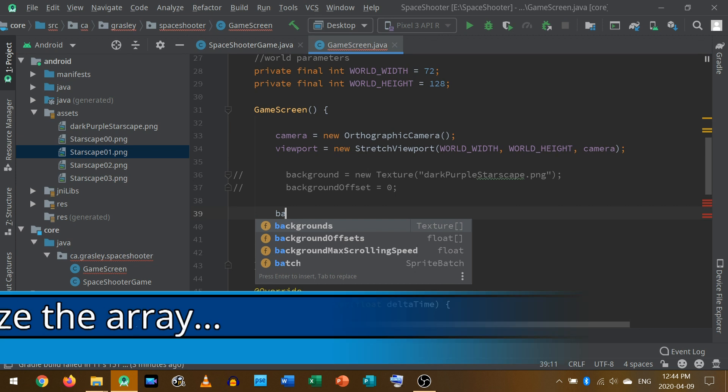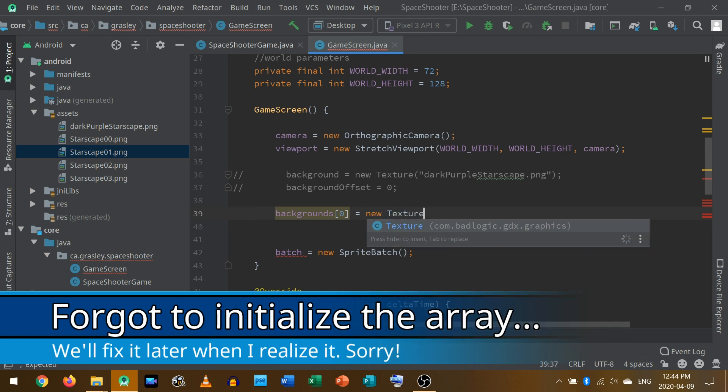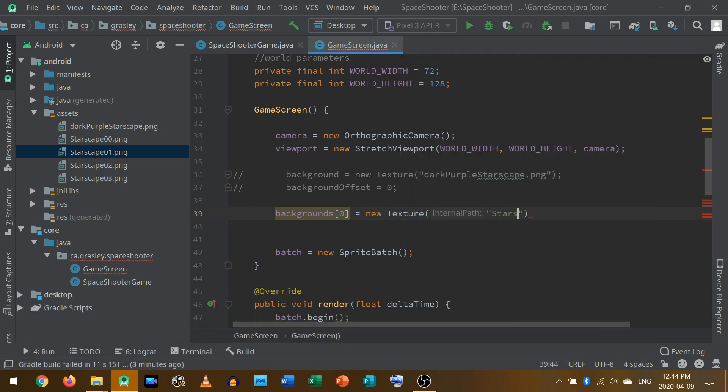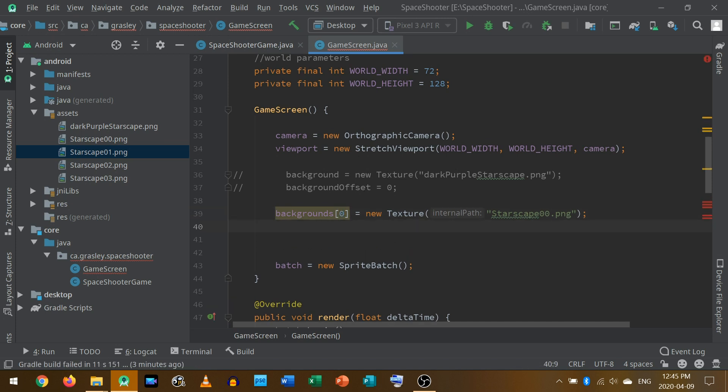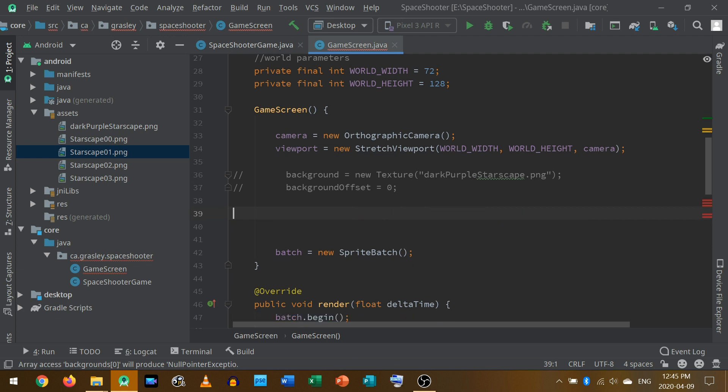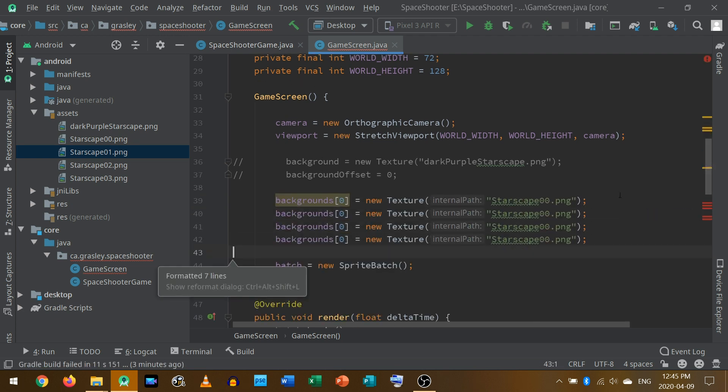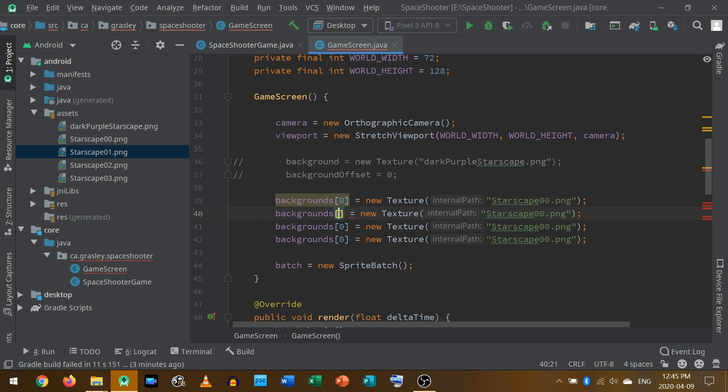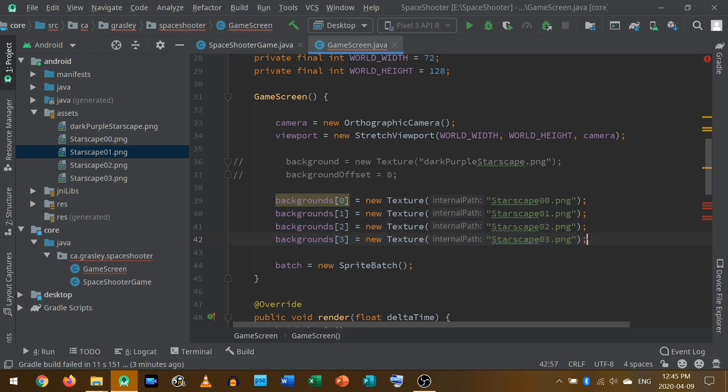So let's build these up now. We need to go backgrounds. At the first position, our position zero is going to be a new texture. We're using the same strategy as before. And this is going to be called Starscape 00. I'm using zero instead of one as my first layer because that's how we typically talk about things with arrays. Okay, let's just copy and paste that a few times and change all of these numbers. One, two, three instead. One, two, three. Okay, so I have an array with four textures now, like four images.